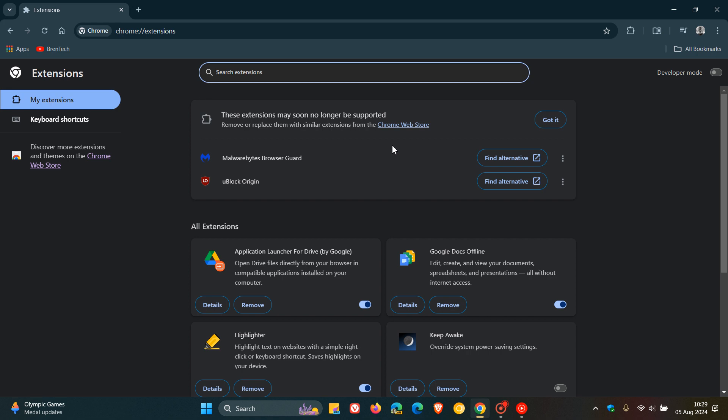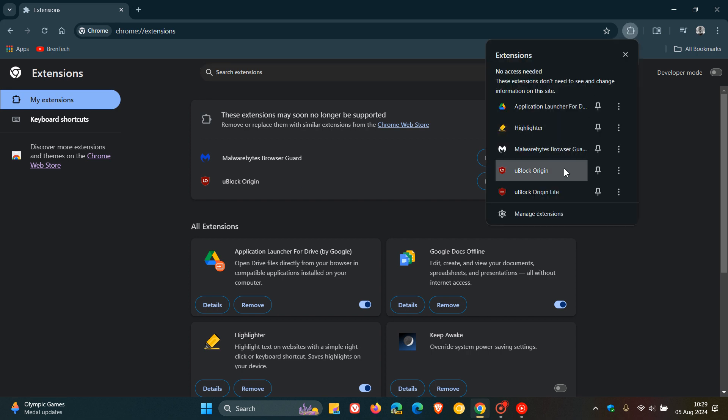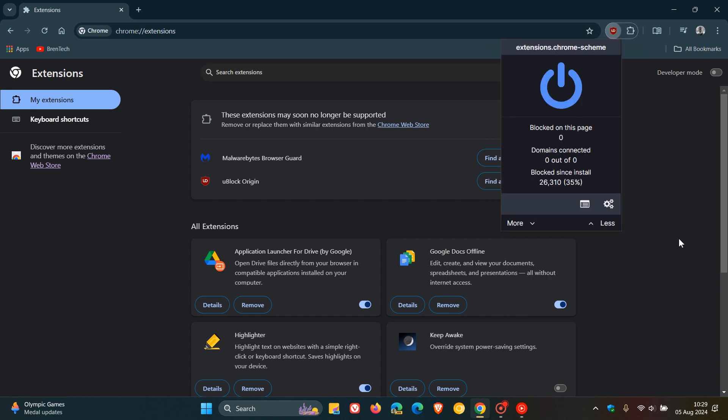One of the extensions that's been flagged already is uBlock Origin, which is a very popular choice when it comes to ad blockers, as you may well know, which has caused a lot of debate in certain circles.